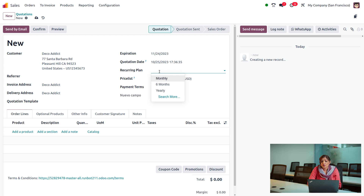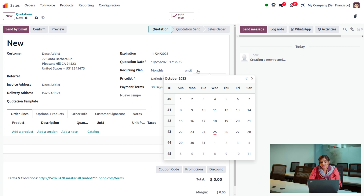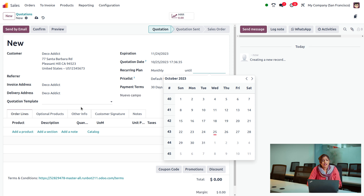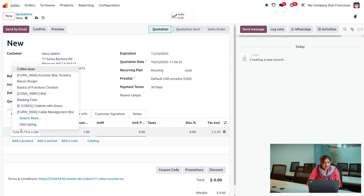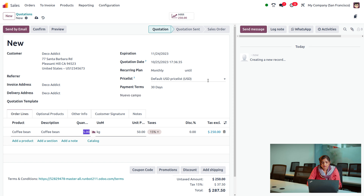Choose the customer as Deco Addict and set the recurring plan as monthly, since the customer needs this product on a monthly basis. You can also set an end date — the until date — which is the last date of this recurring plan. Then choose the product coffee beans and set the quantity to 5 kg. You can apply a price list if needed, then save the quotation.